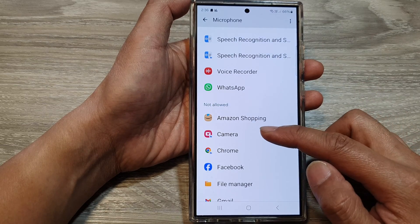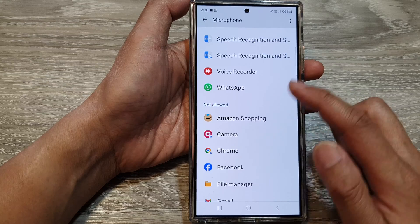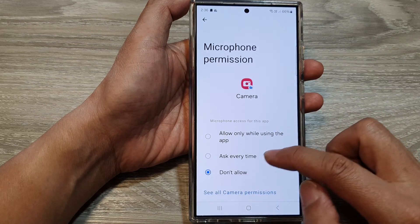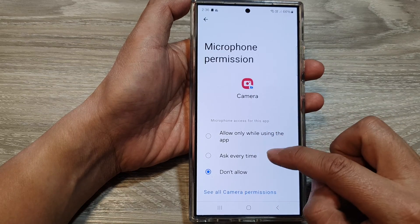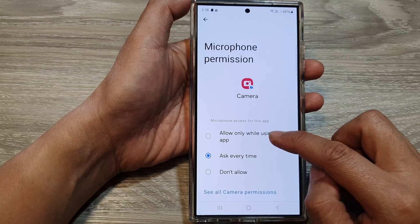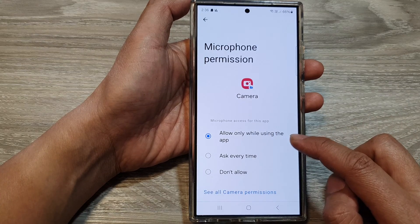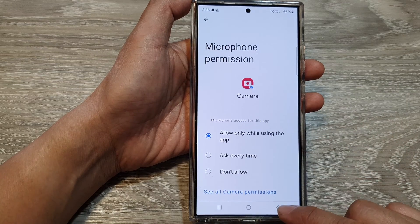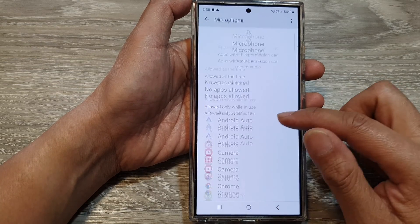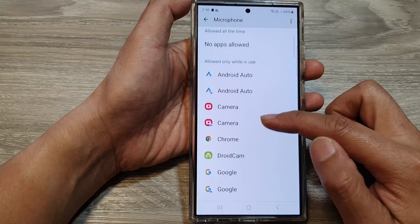If you want to grant the app permission to access the microphone, just tap on that. Then you can choose Ask Every Time or Allow Only While Using the App. Then tap on the back key and that app will be moved to the Allow section.